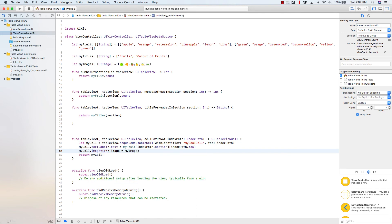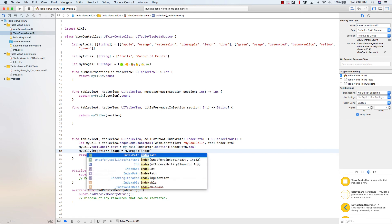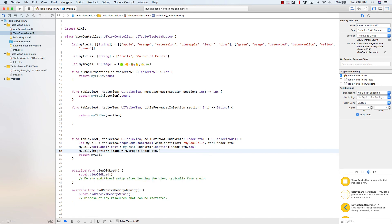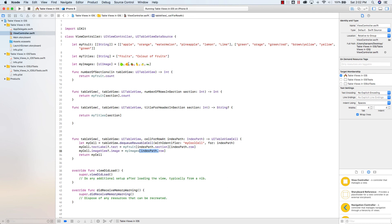And I'm going to say index path dot row, dot row. And essentially what I'm saying is, go to this array here, my images, and go to the index path, and go through every single image, and apply the images to the actual table.